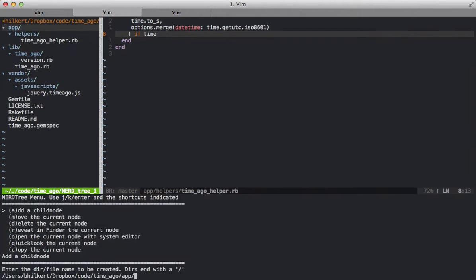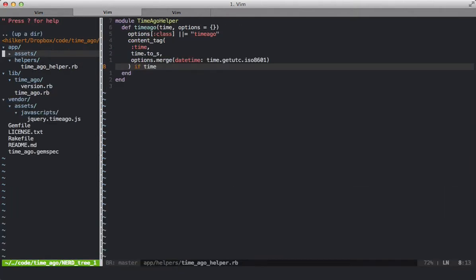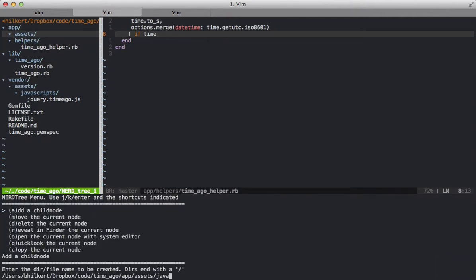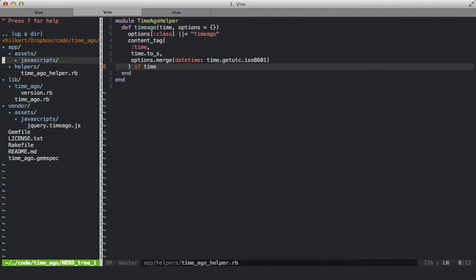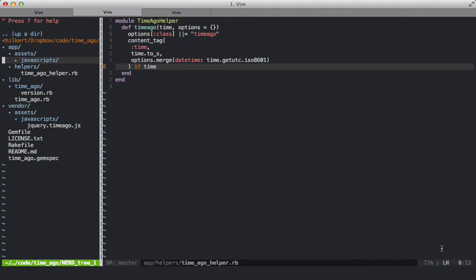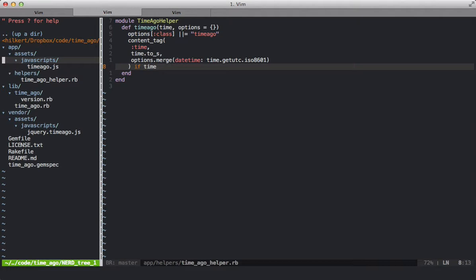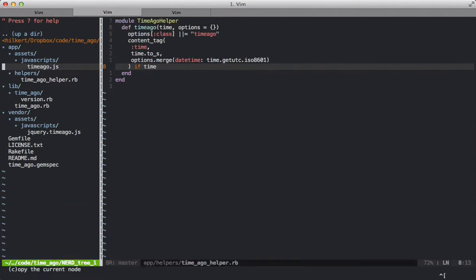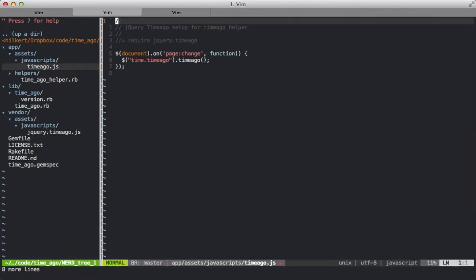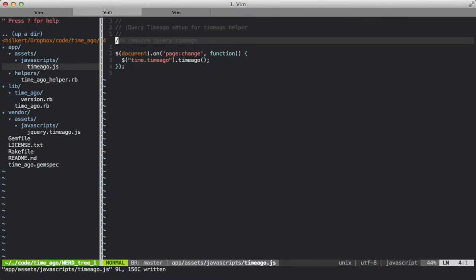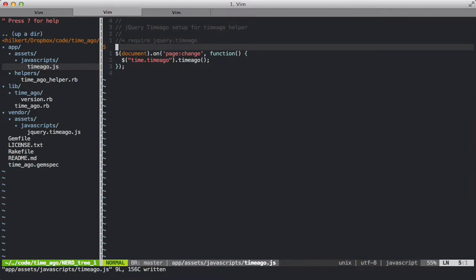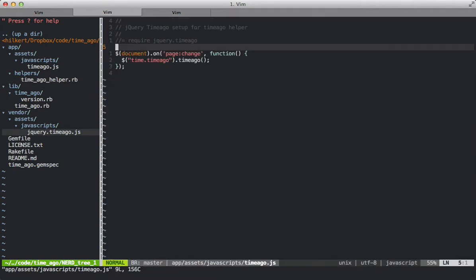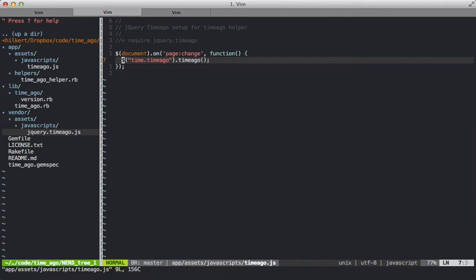Next I'm going to create a directory similar to that of the asset pipeline. So we're going to create an assets folder, and then the JavaScripts folder. In here we're going to create a TimeAgo.js asset. Inside our new asset we're going to paste in some content here. And what this is saying is we want to require the jQuery TimeAgo plugin. That is the same plugin that's in the vendor directory.